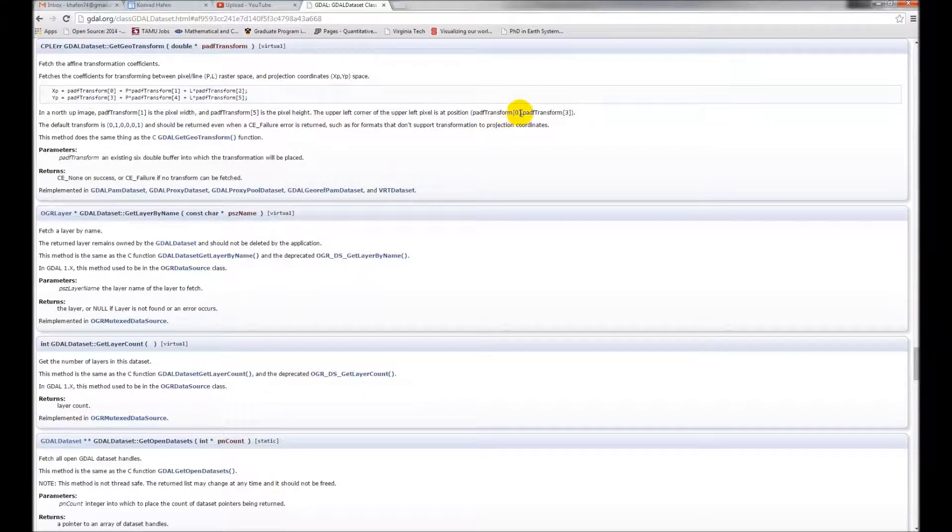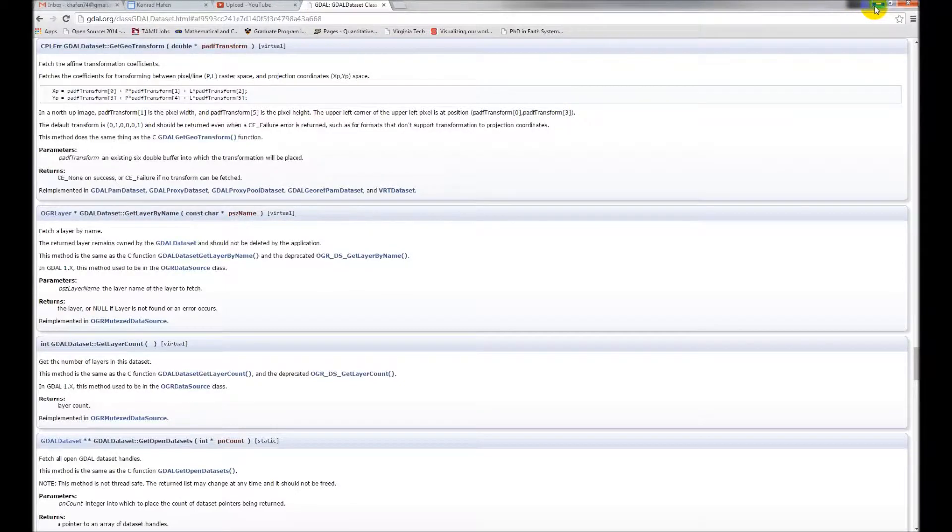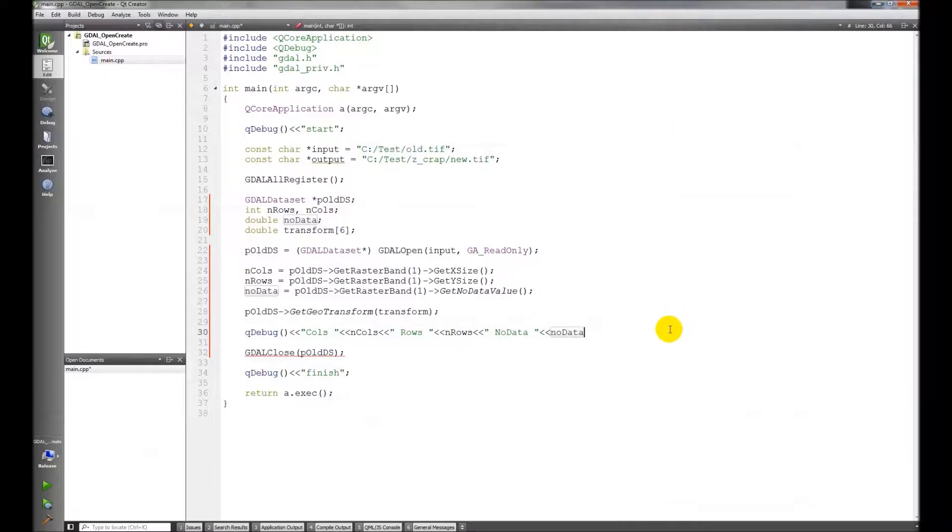And here it tells us, so one is the pixel width, five is the height. X coordinate is zero, y coordinate is three.